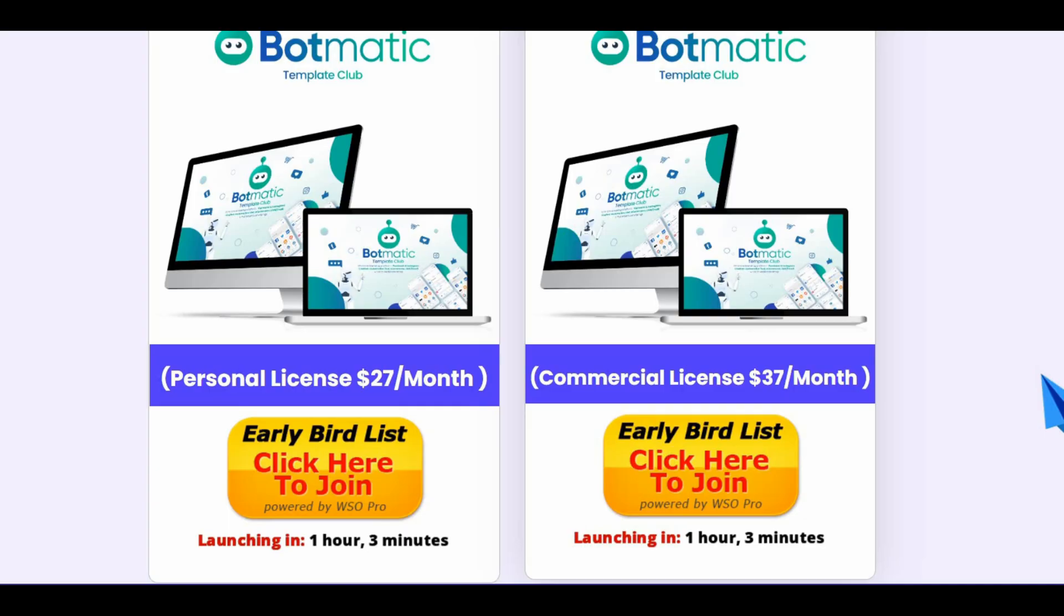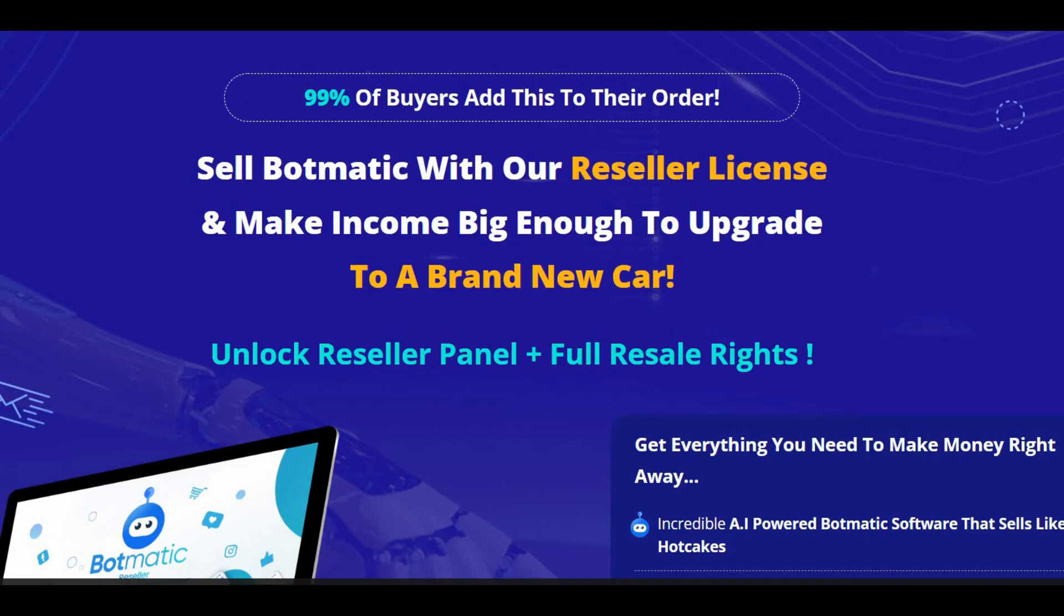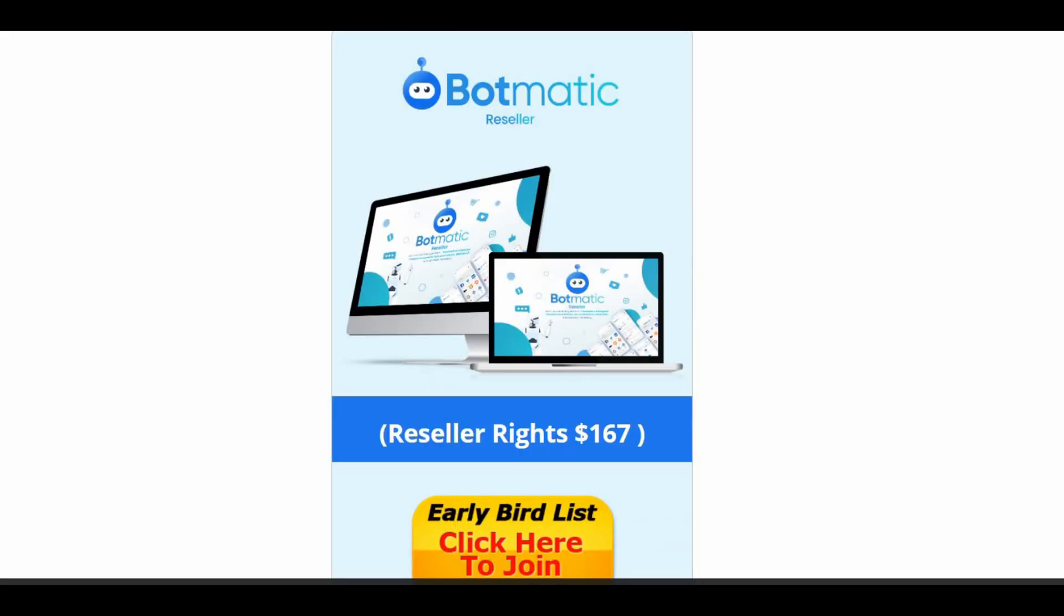The fourth upsell is the done-for-you agency kit at $47, and the last one is the reseller edition at $167. Users can resell Botmatic app as their own and keep 100% of the profit. Easy way to make money selling software products.